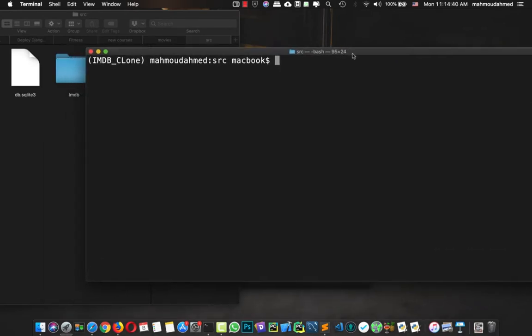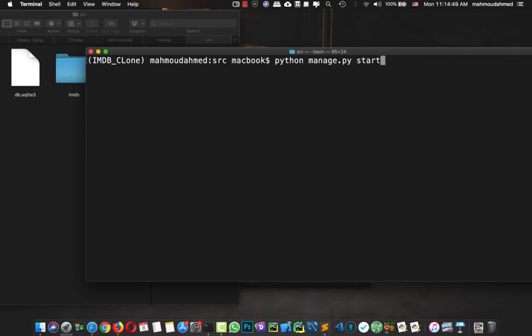First I'm going to run 'python manage.py', but make sure that you have your virtual environment already activated. Then I'm going to say 'startapp movie'.